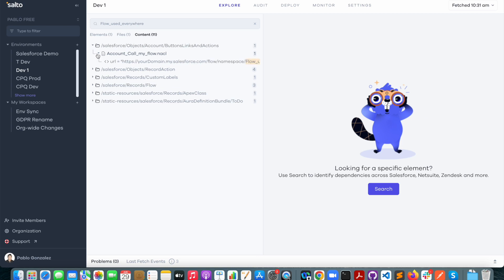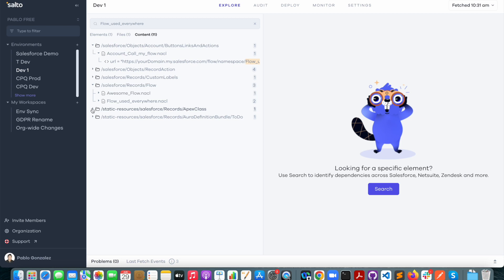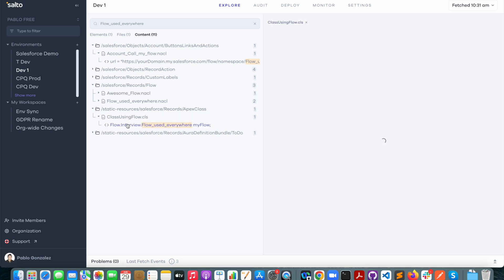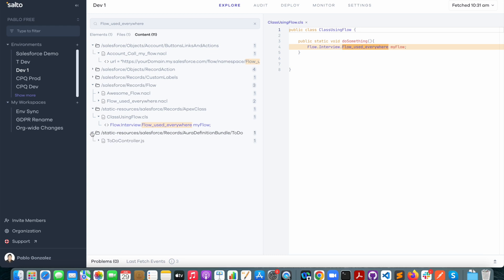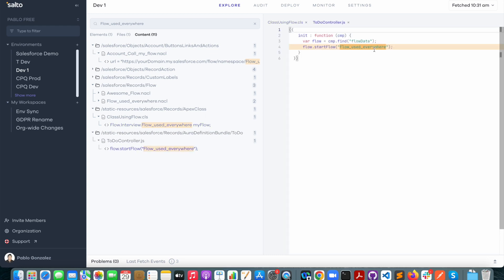So I can see here that this is being used in a button. It's also used by two other flows and I can see it's also being used by an Apex class here and I can also see that it's being used by a lightning component.